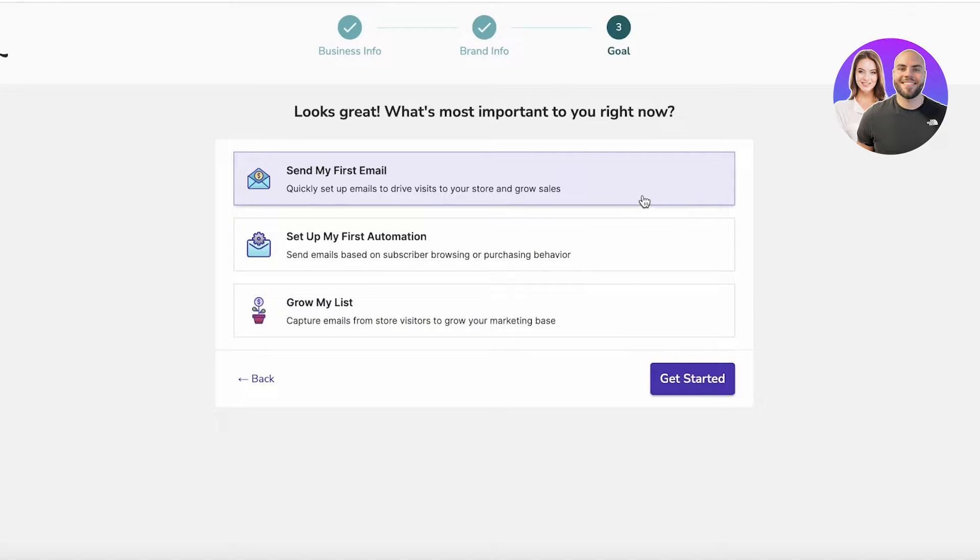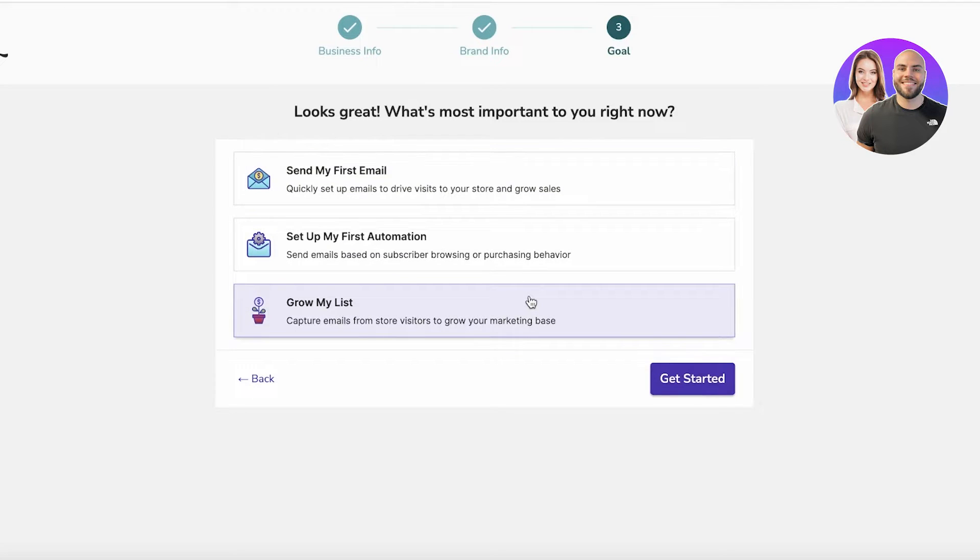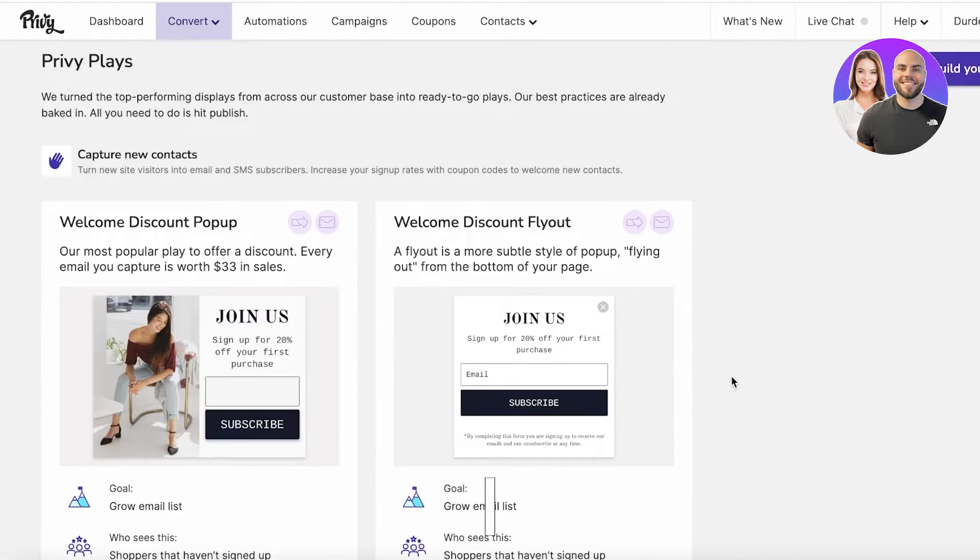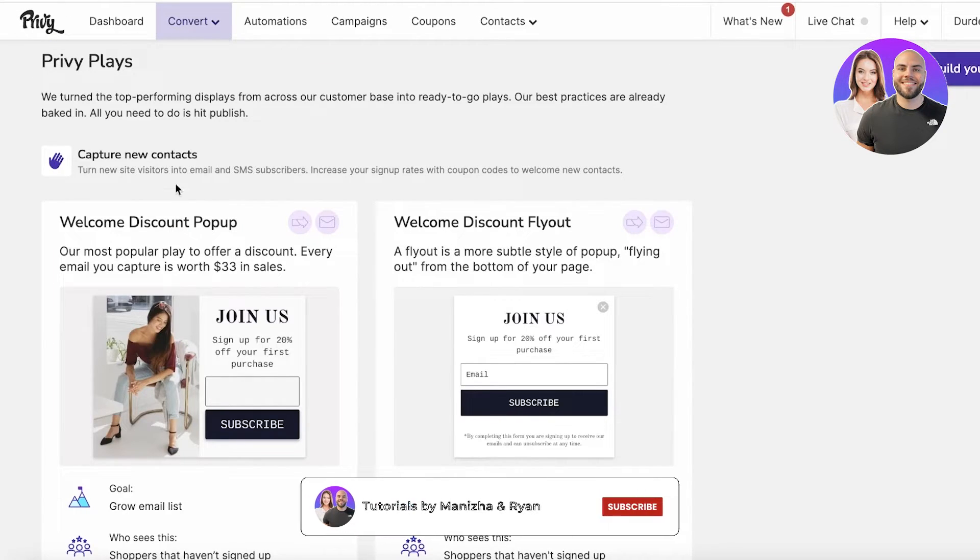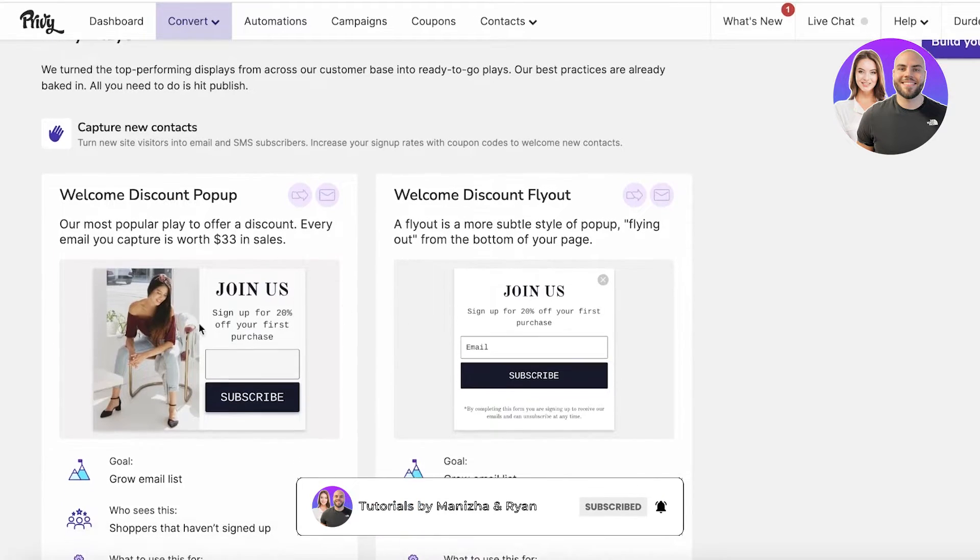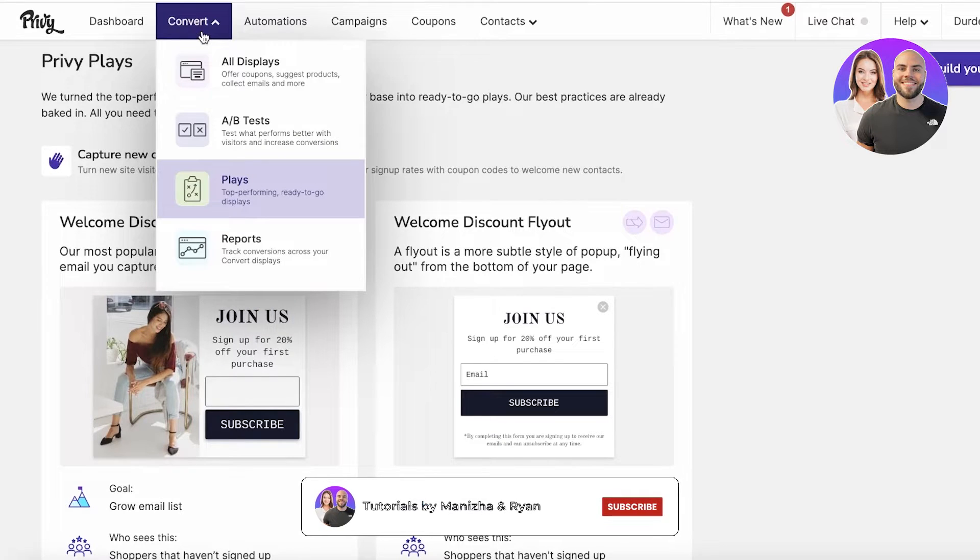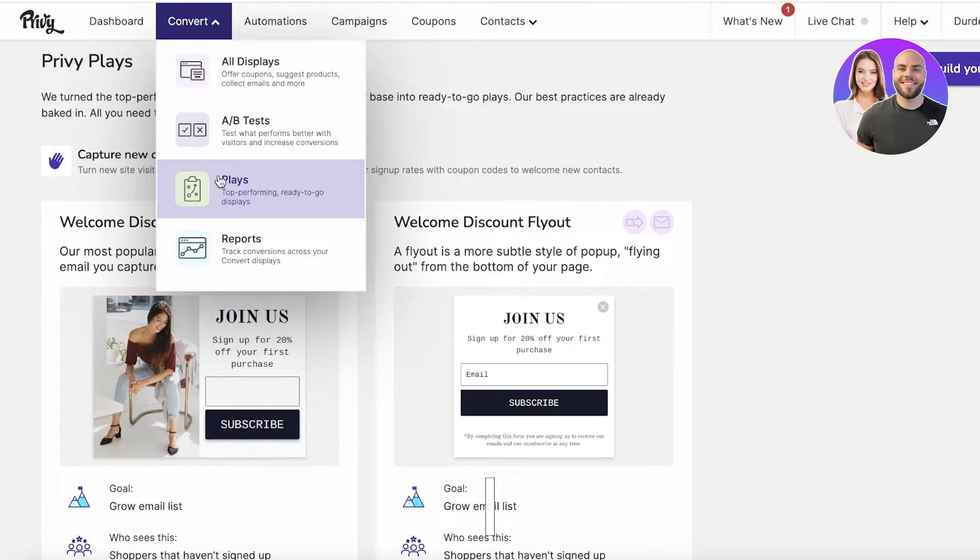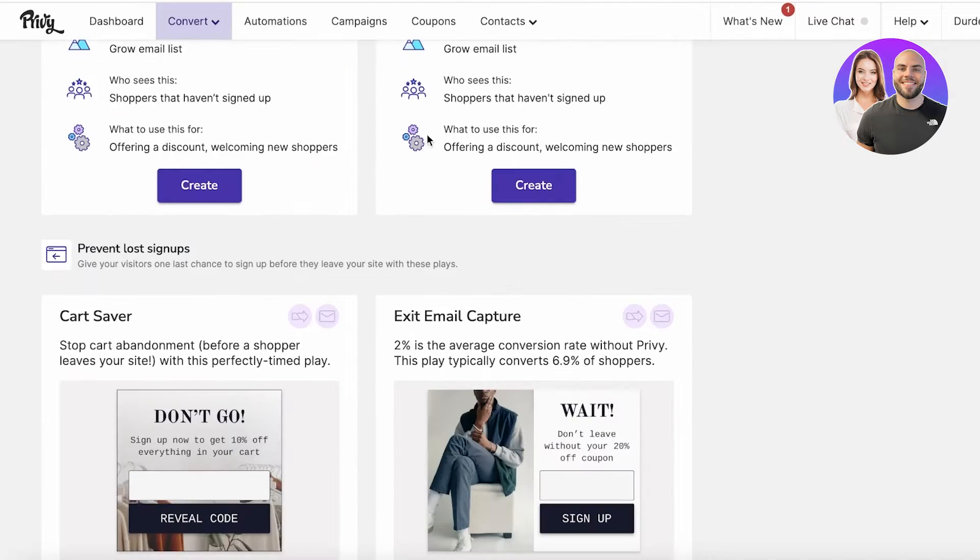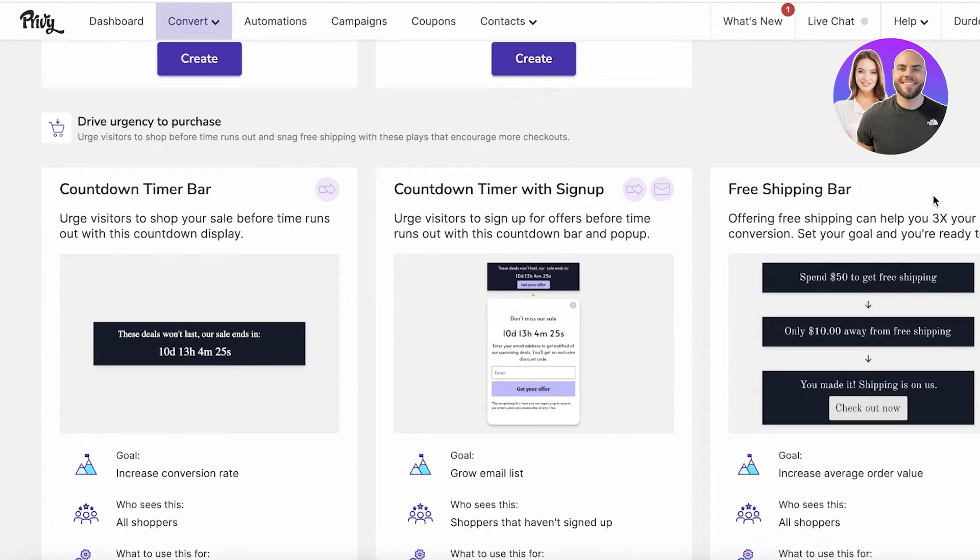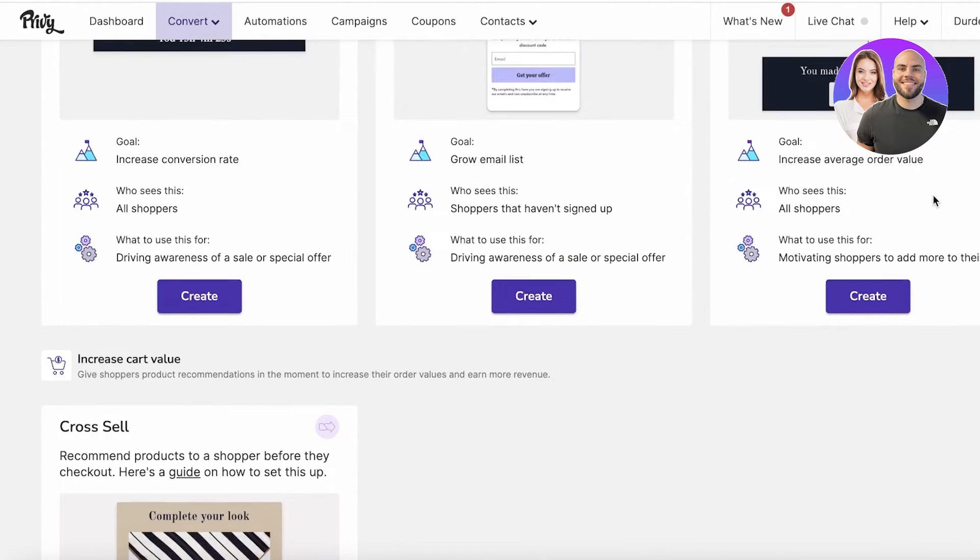You can get started with growing your list and creating email drives to get people to visit your store. You can set up your first automations or grow your list. You want to click on Grow My List and click on Get Started. Once you do that, you will be able to see this section.